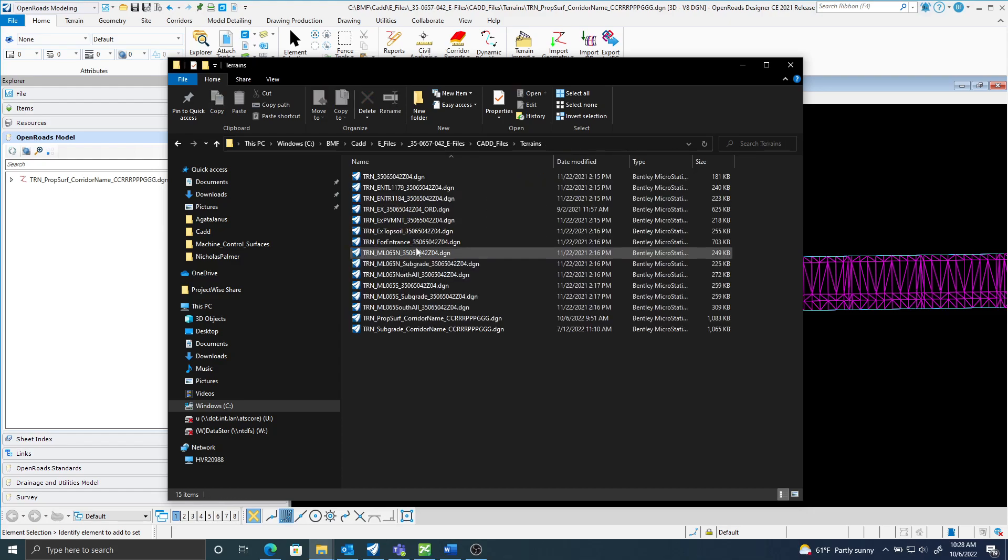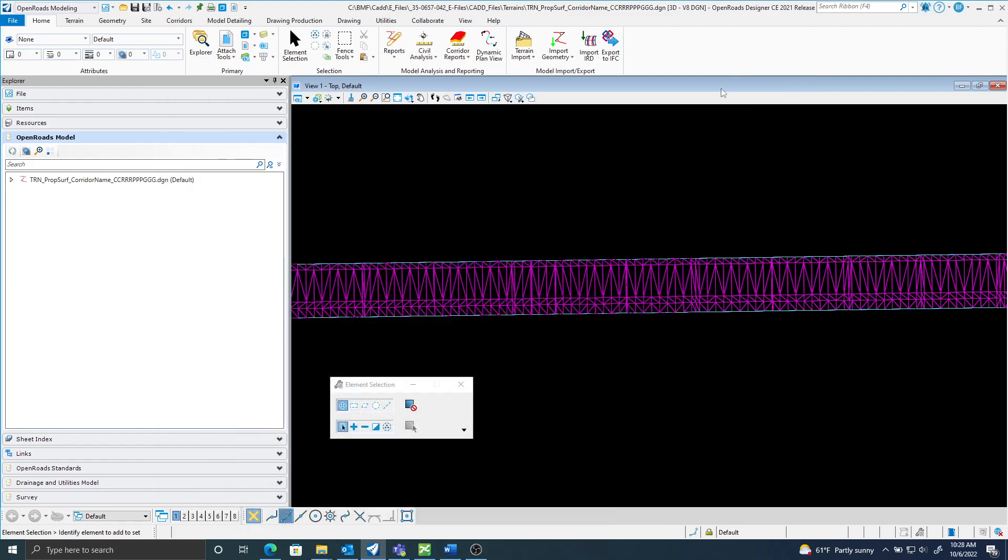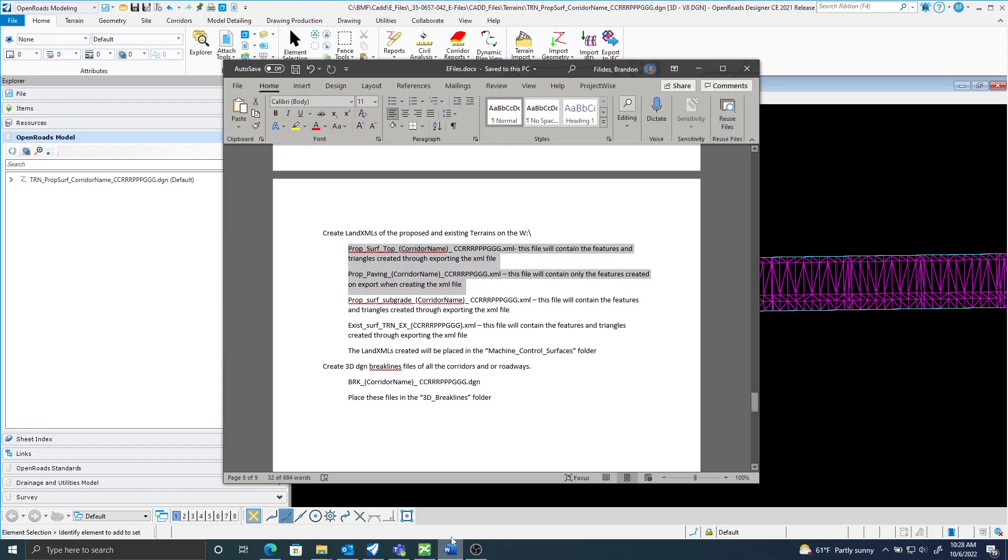In there would be all the terrains that I would create on a project-wise basis. So I have one of those terrains open now, and I'm going to create two land XMLs from the proposed surface terrain.